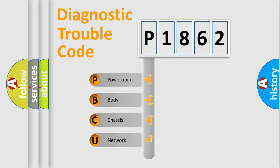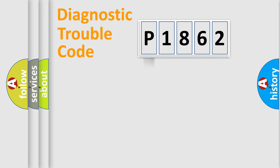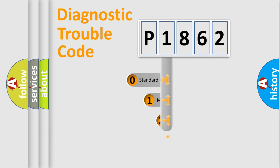We divide the electric system of automobile into four basic units: Powertrain, Body, Chassis, and Network. This distribution is defined in the first character code.